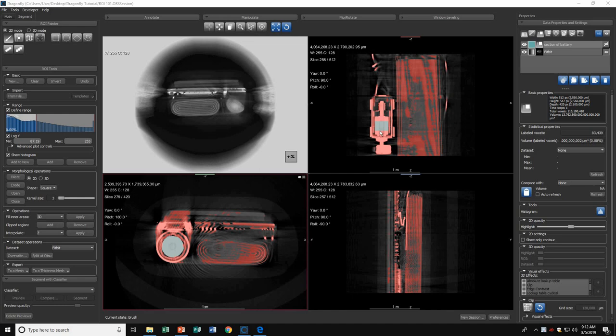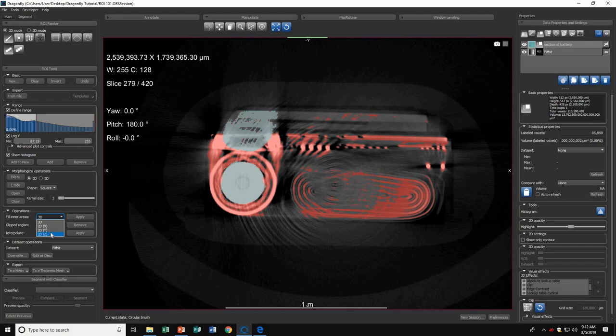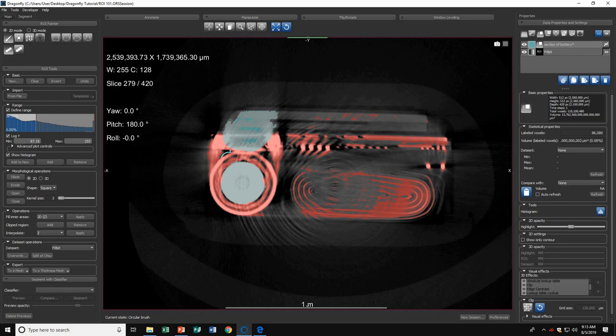Another useful tool is the Fill Inner Areas tool. Let's go into this slice and highlight this section. Now that I've highlighted it, I can use the Fill Inner Areas tool. I'll put it on the z-axis and hit Apply. Now you can see Dragonfly has highlighted all the area inside my painted region that is not within my range.